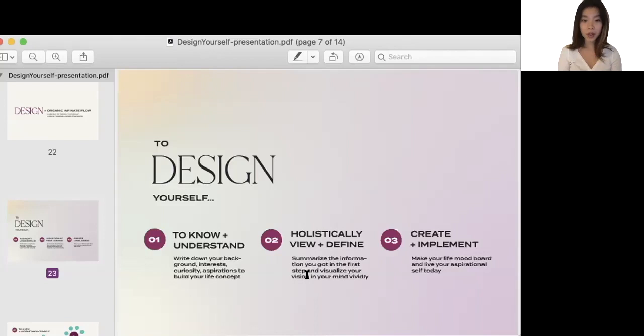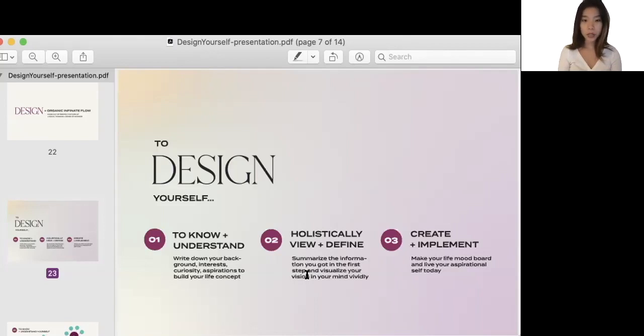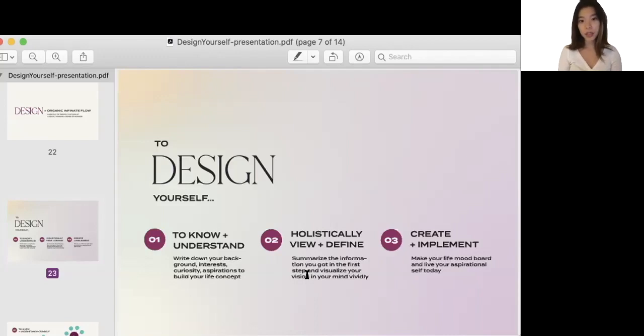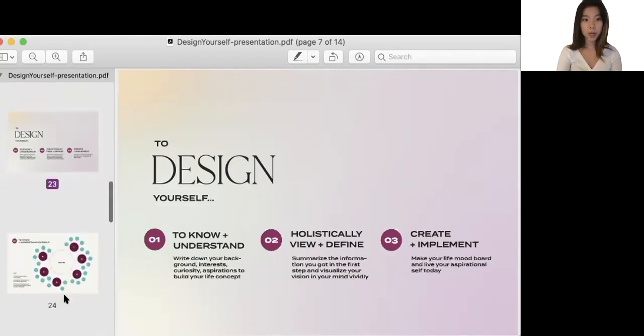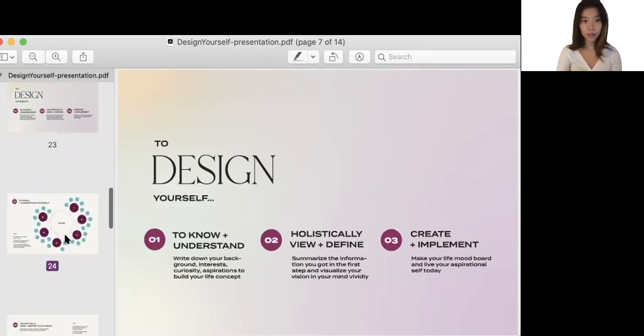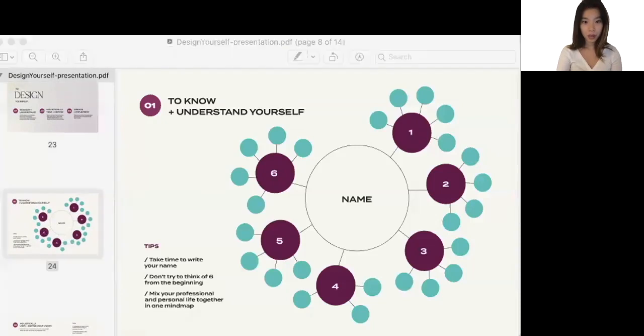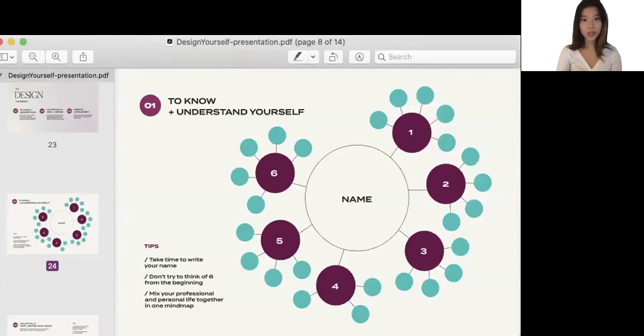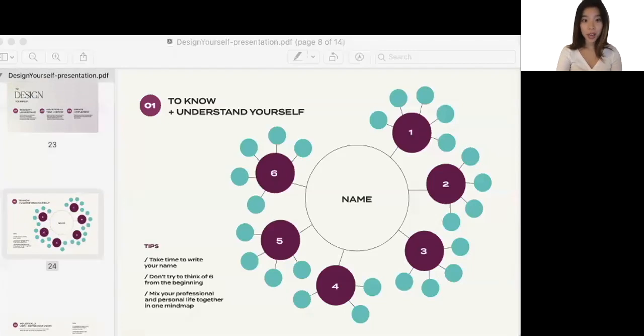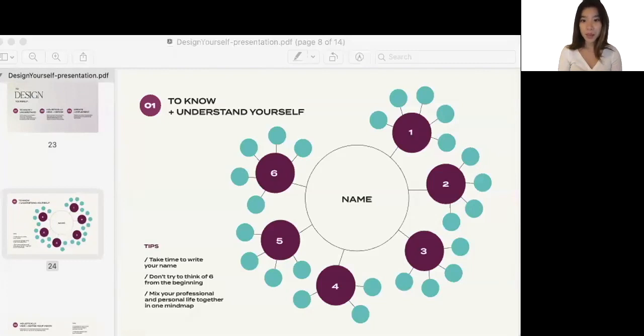We move on to number three, where we start to create and implement the idea into our own real life. Here I'll be introducing life mood board and a little bit of the tips to live your aspirational self from today. So let's look into number one deeply. In number one step to know and understand yourself, we use our design tool Mind Map. We always use it in our creative process, but this time, not for your project, but to do the research about you.